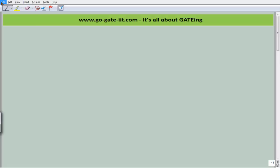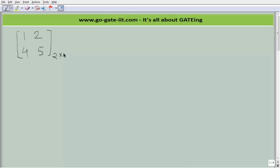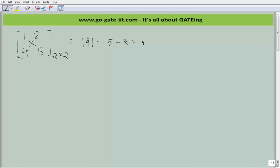So let us consider a matrix: we have 1, 2, 4 and 5. This is a square matrix of order 2×2, meaning the number of rows are 2 and number of columns are 2. If you calculate the determinant of this matrix, it is nothing but (1×5) minus (2×4), which gives you 5 minus 8 = minus 3, which is not equal to 0.